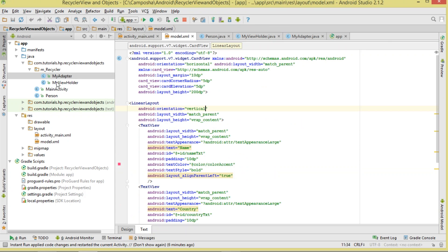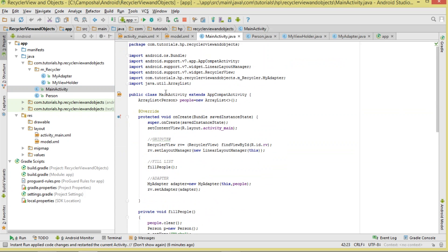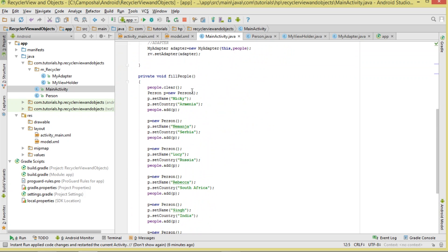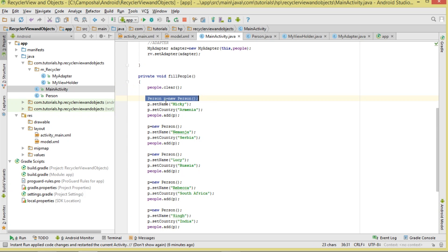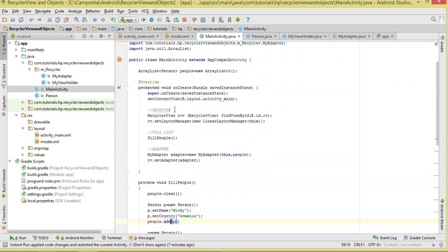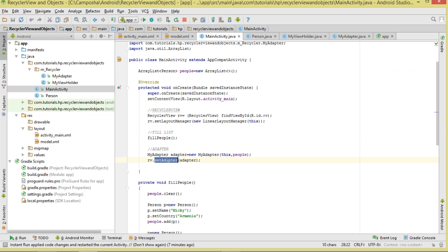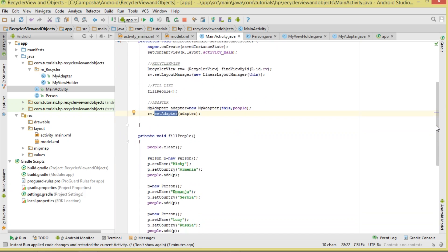In MainActivity, the first thing to do is create an ArrayList at the top called 'people' to act as our data source. We instantiate each Person, set their name and country, and add them to the people list. Then we reference our RecyclerView, set the LayoutManager, call the method that fills the ArrayList, pass in the context and the ArrayList to our adapter, and finally set the adapter.